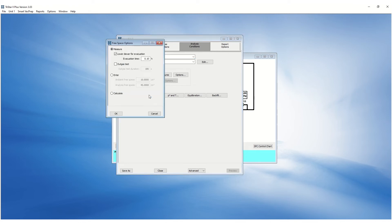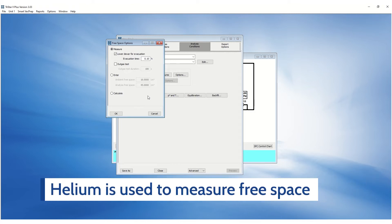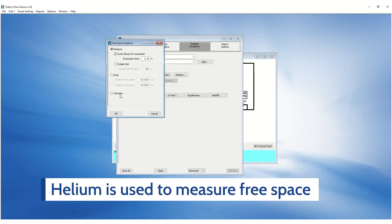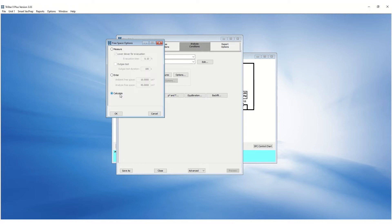Free space can be measured, entered or calculated in the free space options. Helium is used to measure the free space before the adsorptive gas is introduced to the sample. Entered free space and calculated free space are useful when analyzing samples that are known to interact with helium or if you are trying to minimize helium usage. Calculating free space requires blank tube analysis and density of the sample which will be discussed later in this video.